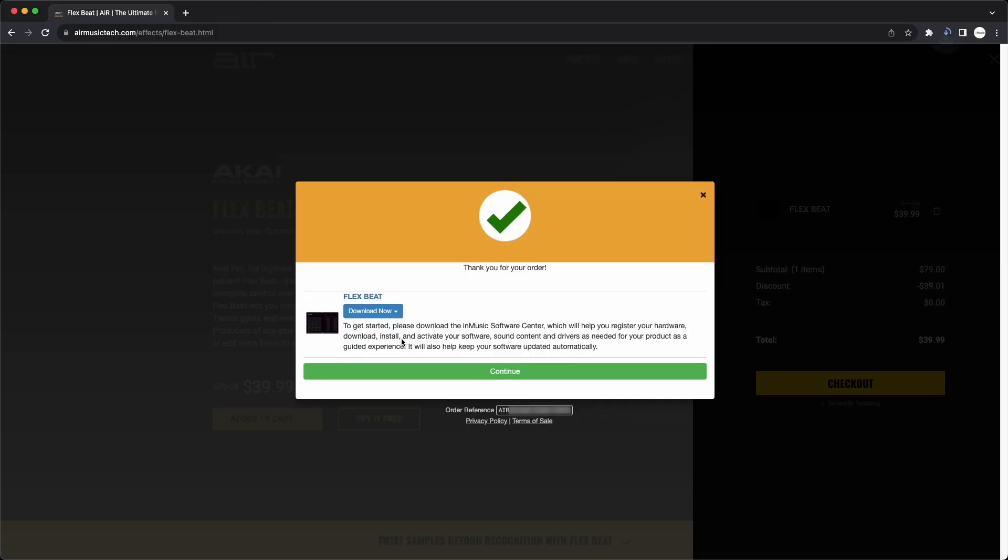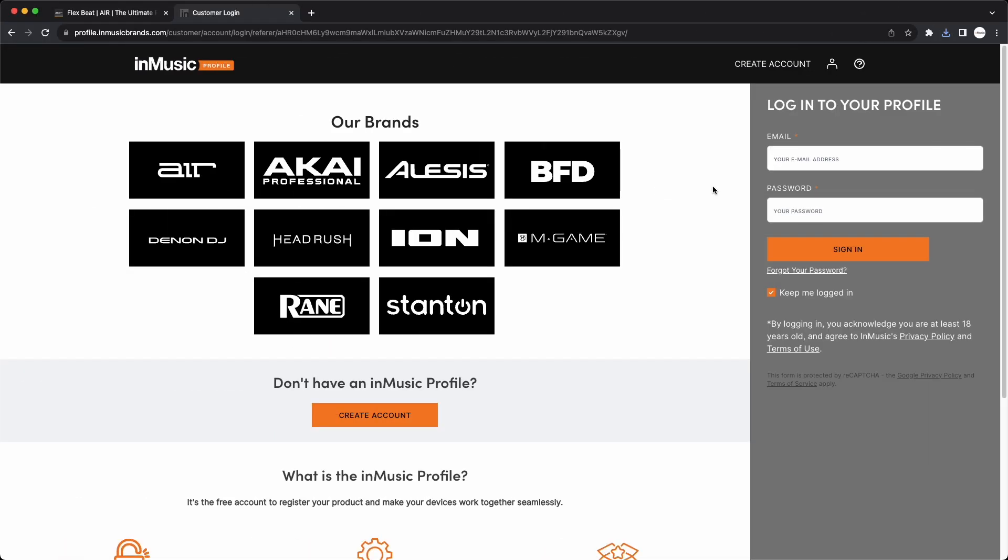While the installer is downloading, now's a good time to log into your InMusic account in your browser. You'll need to be logged in to authorize your software, so let's do it now. Go to profile.inmusicbrands.com and log in with your email and password.